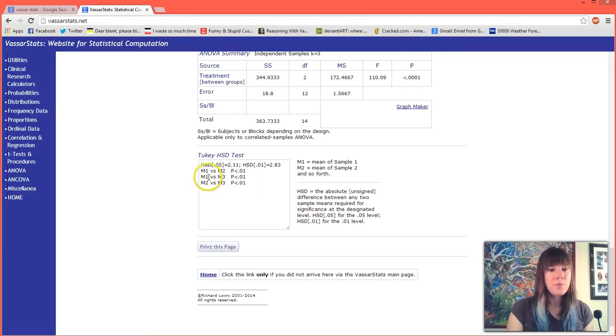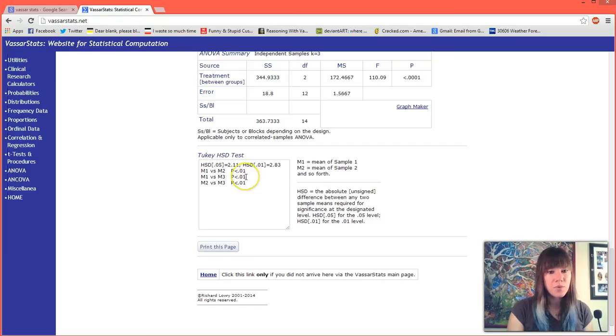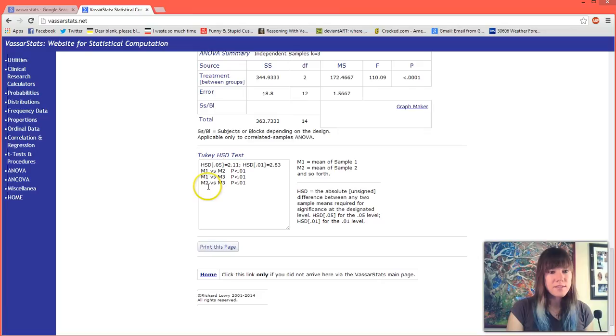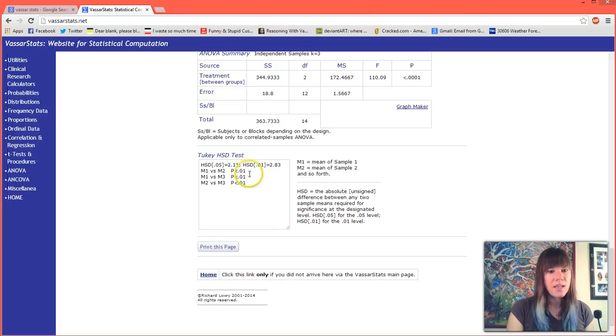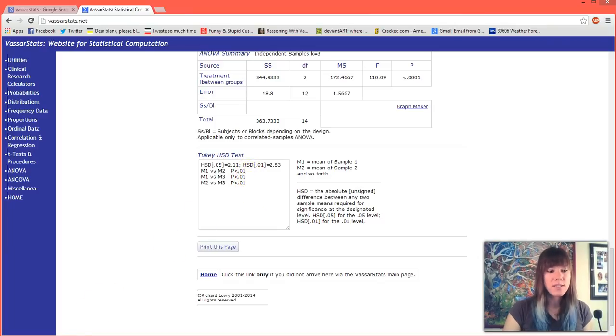You'll see that it has then compared the other two as well. It has mean 1 versus mean 3, which is ammonium and sodium, which is also significant. And we have the third analysis which was M2 versus M3, which was potassium and sodium. You'll see that each of these are different from each other, which isn't always the case.